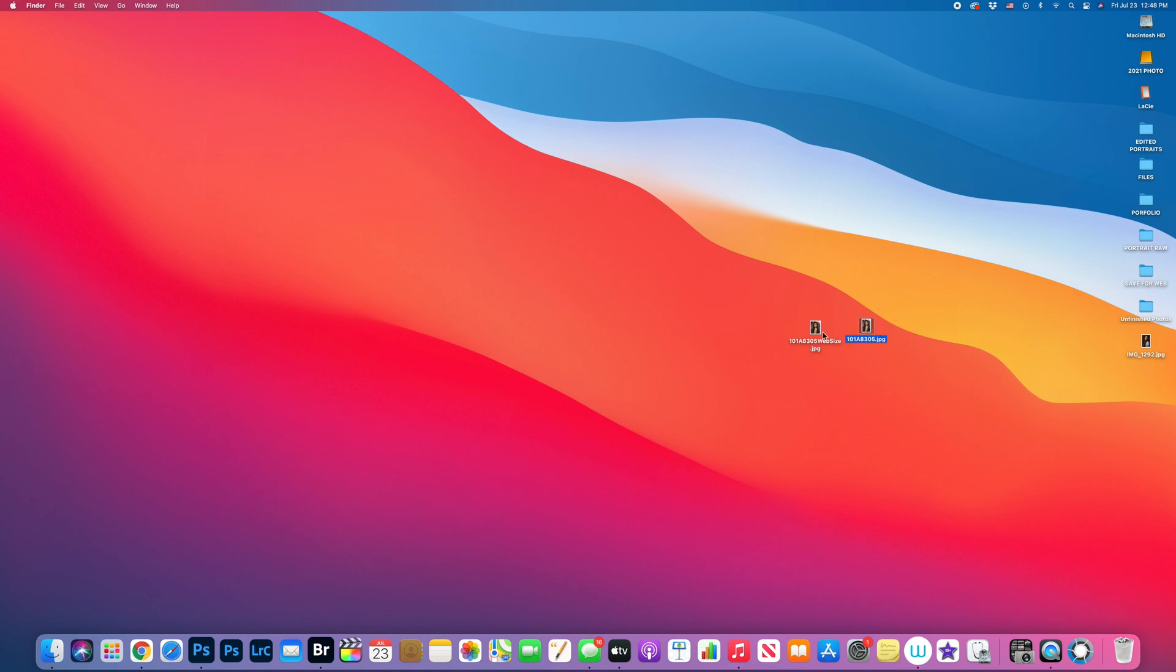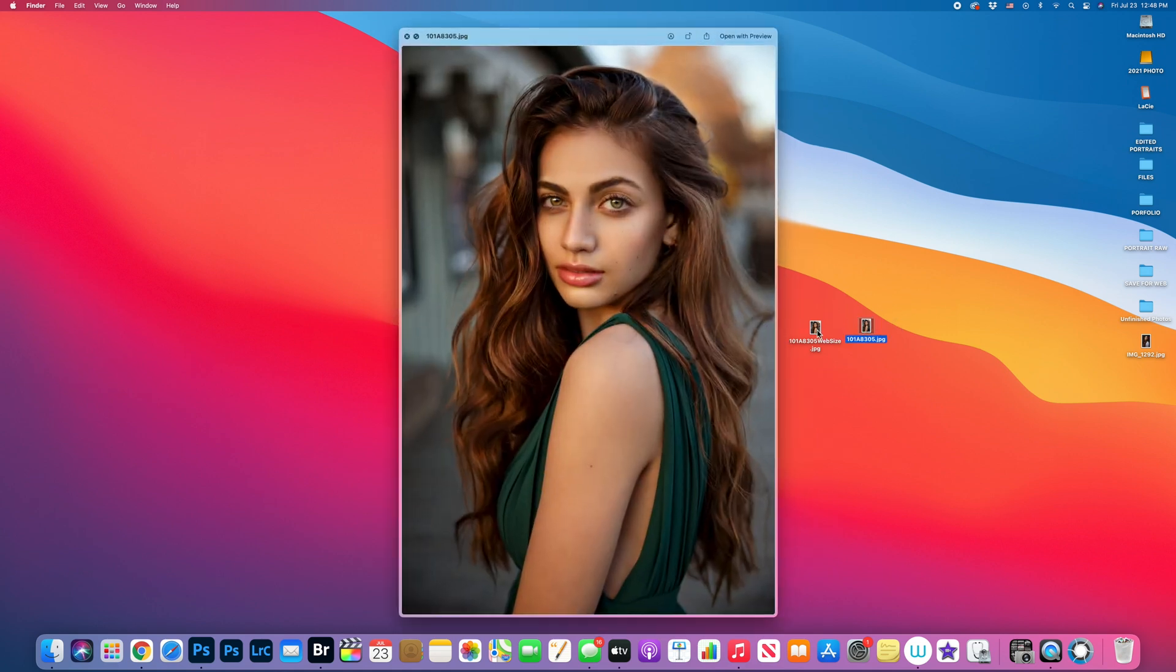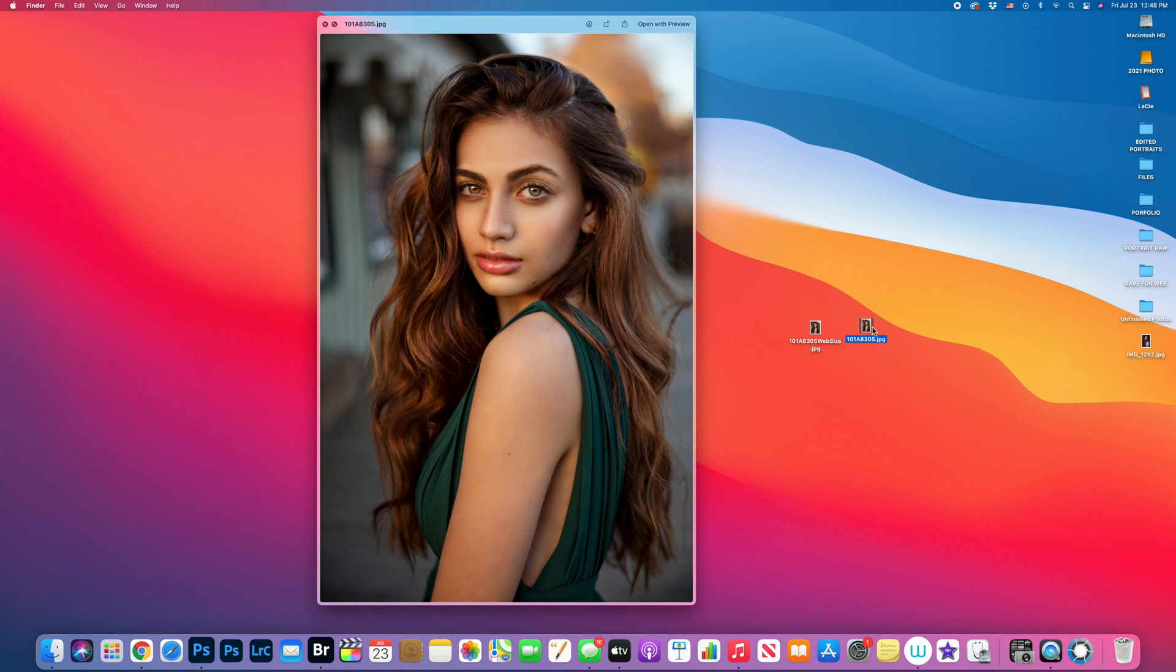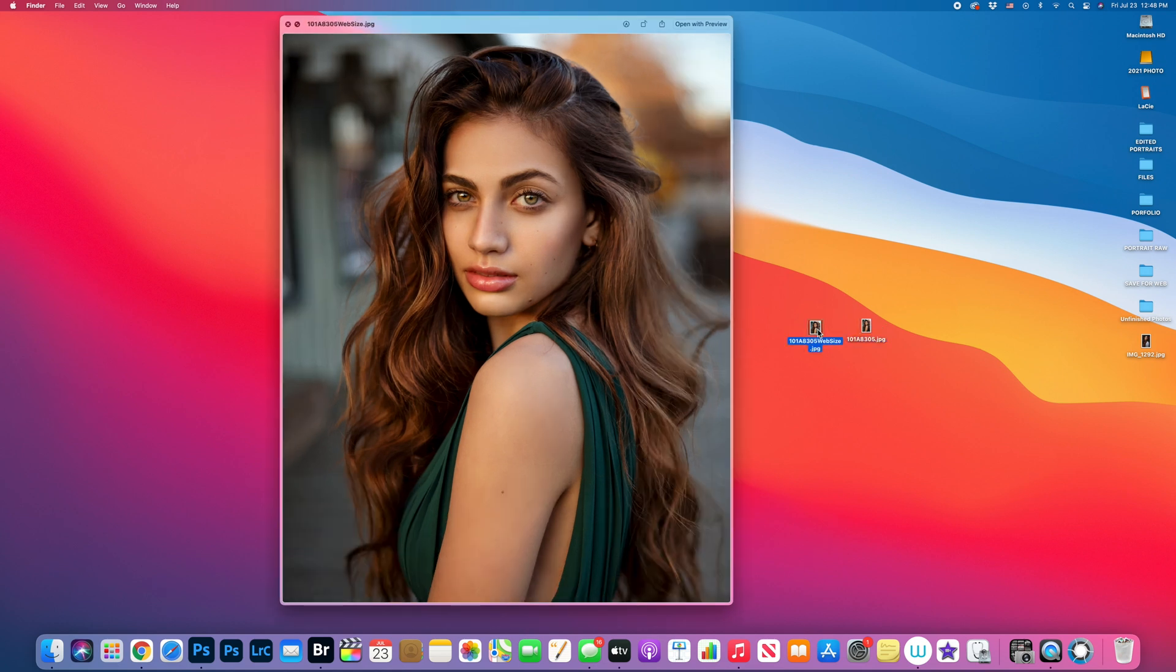And let's look it up side by side. Original and image prepared for social media. That's how this looks like.